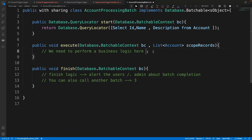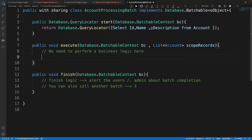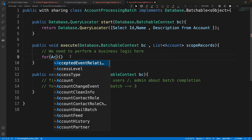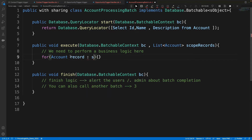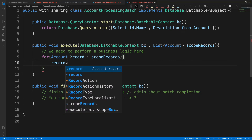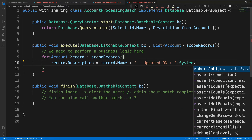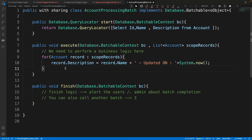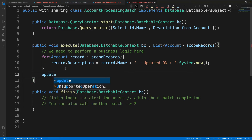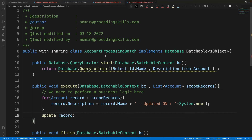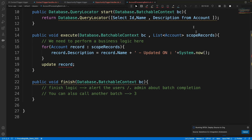In the execute method, I want to update each account's description to its name plus the updated timestamp. I loop: for (Account record : scope) { record.description = record.name + ' Updated on ' + System.now(); }. Then I call update scope to persist all the changes — processing the full batch list, not individual records.